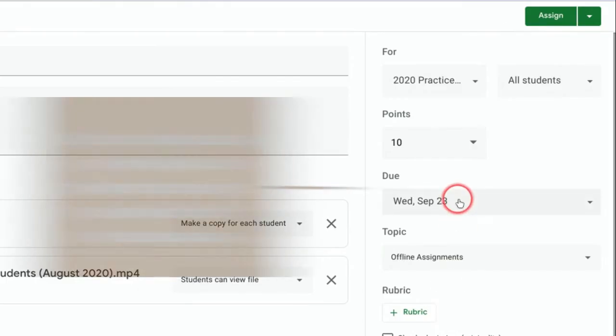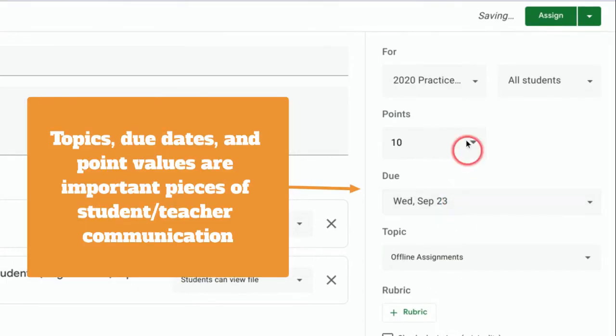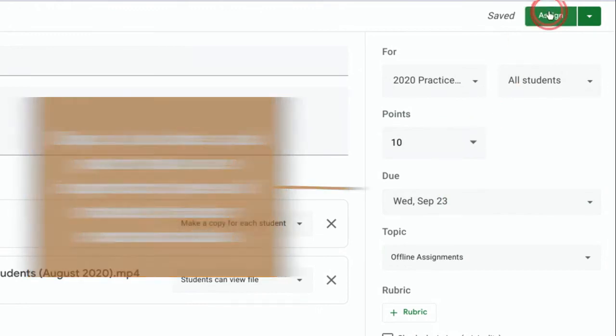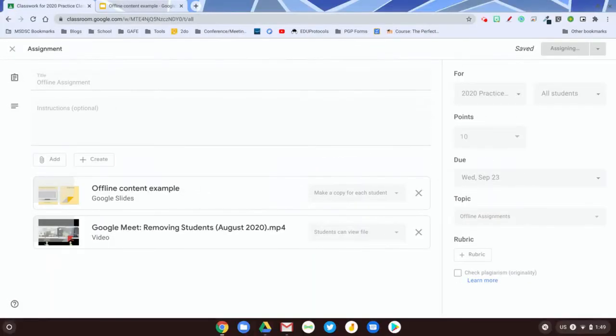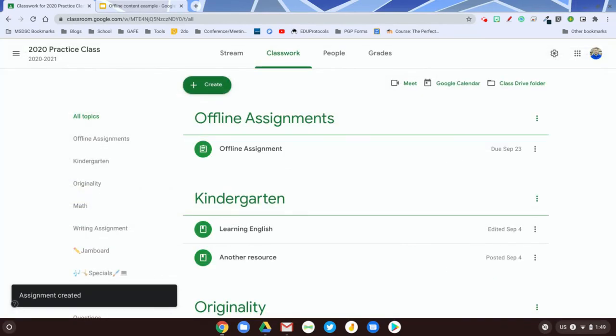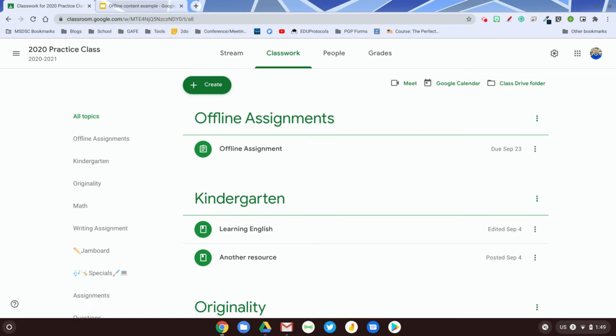Set my topic, my due date, my points, all of that information, and I'm going to assign it to the students. Please check the description to see the link to the next video so you can see what it looks like for students. I do these separately so you have a video that you can show directly to the students so they have information they need in order to be able to access these videos offline.